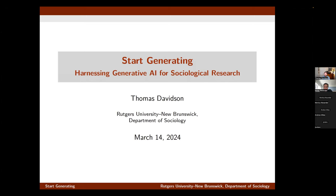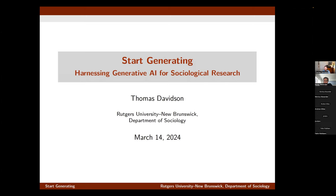Thank you very much for the introduction and for inviting me here today. I'm really pleased to be giving this talk.